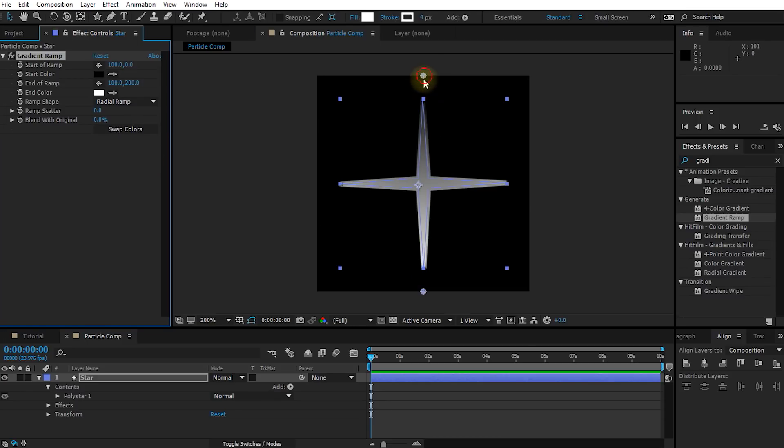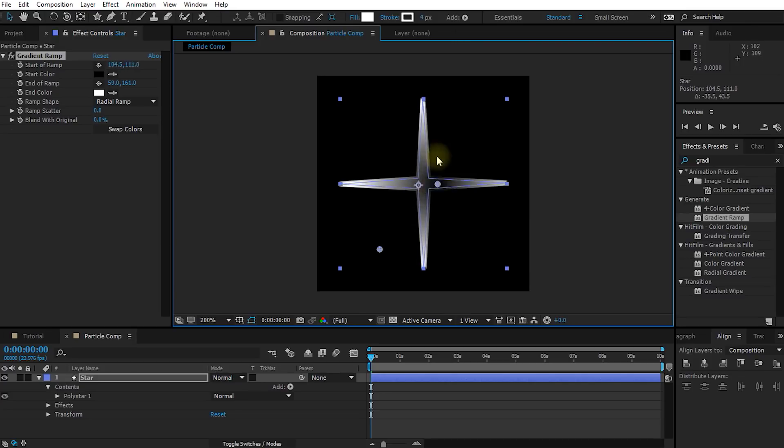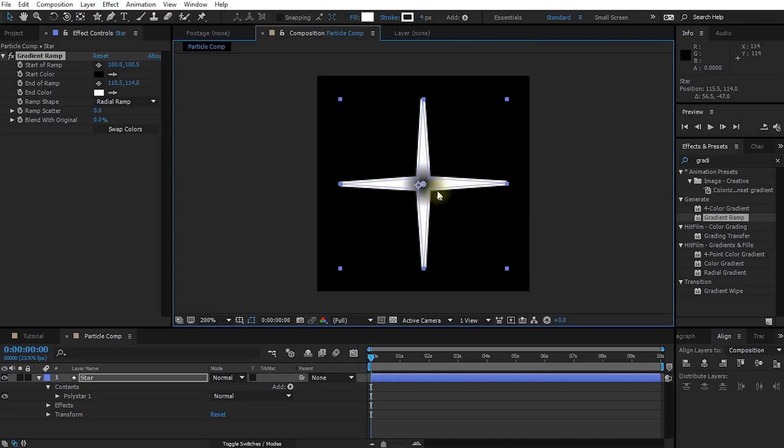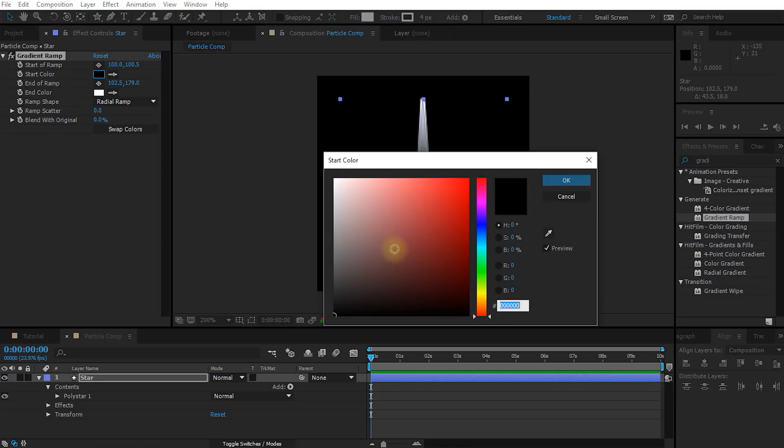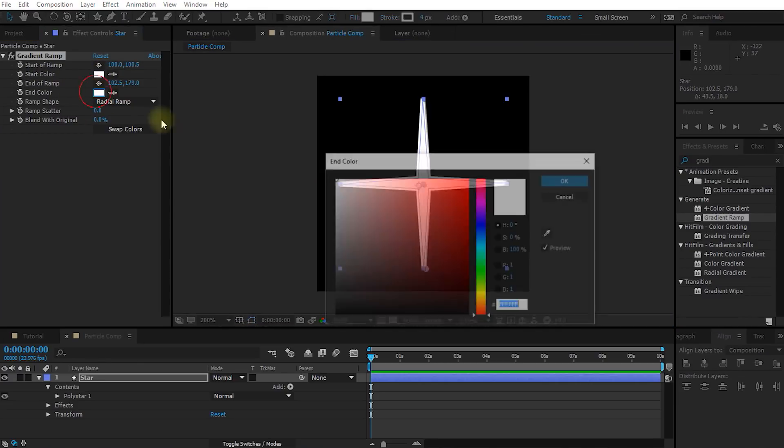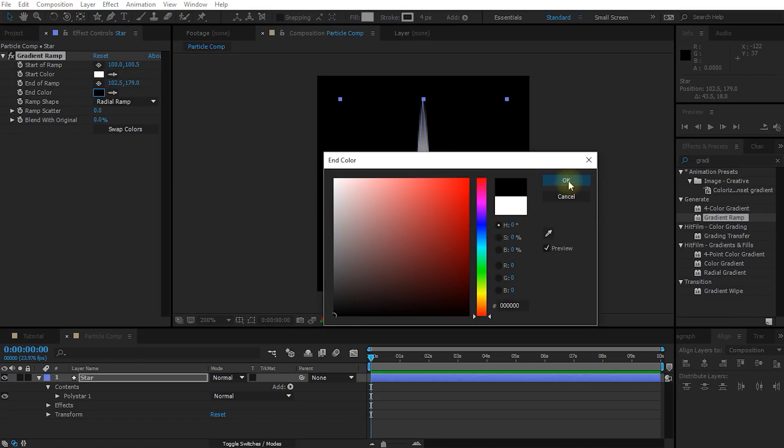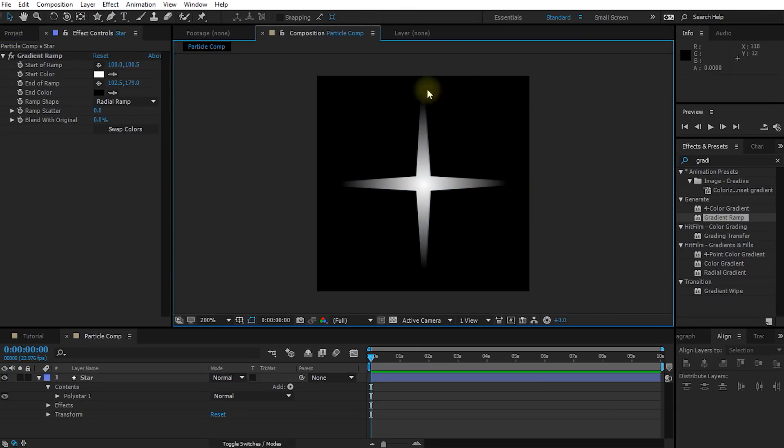Then go over into the gradient ramp effect options and change the ramp shape from linear ramp to radial ramp. There are two positions for the radial ramp. One is the center point that you can drag around. So let's place the center point right in the middle of the star. And the other one is the outer radius. So let's drag this out a little bit. Obviously right now the center is darker than the edges, which is not what we want. So let's change the start color from black to white and the end color from white to black. And now you have a nice gradient on your star and it'll just look a little bit more interesting when we create the glitter.